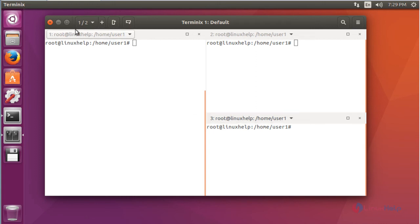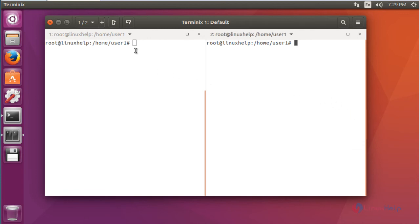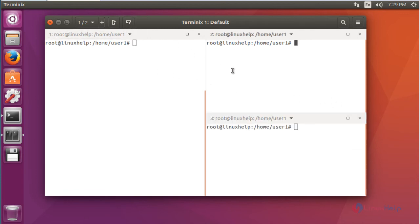By the way, you can split these windows by using these options. Again if you want to close, you can close. If you open and execute some commands, for example, I am going to type top here.